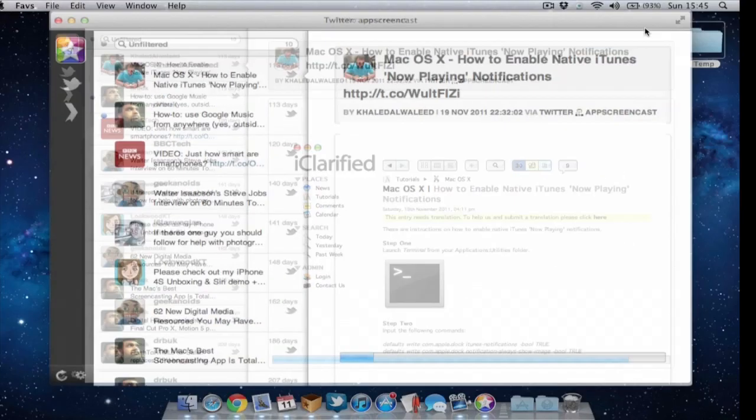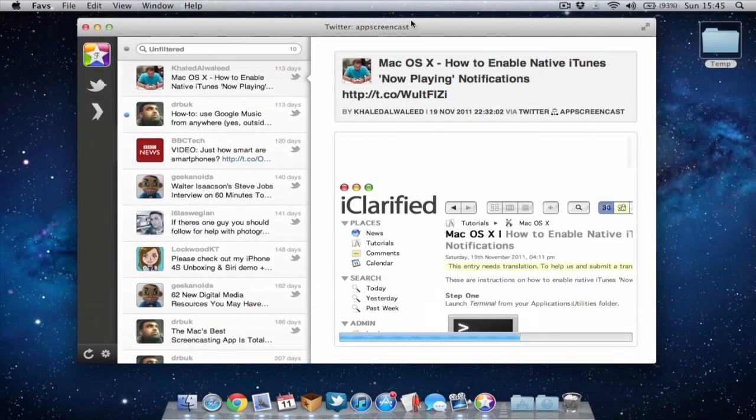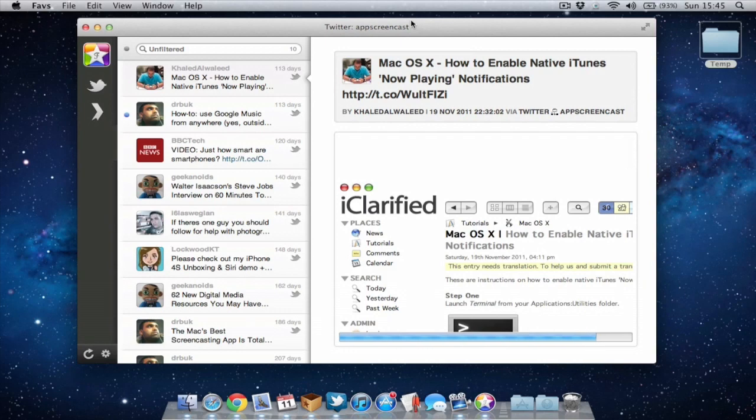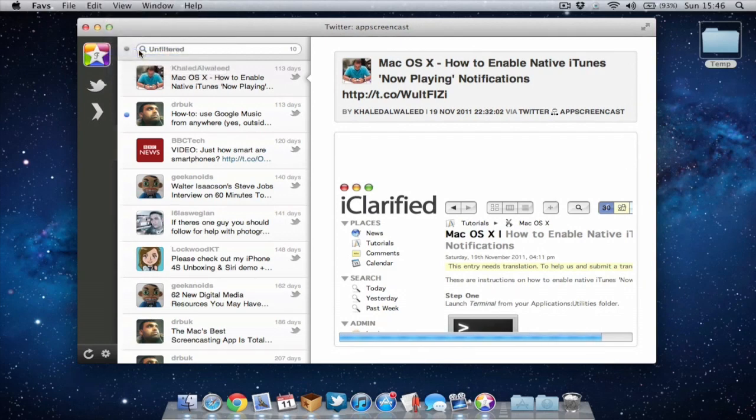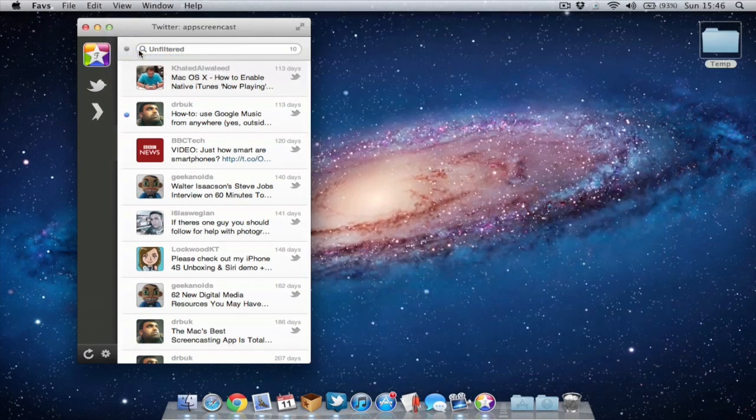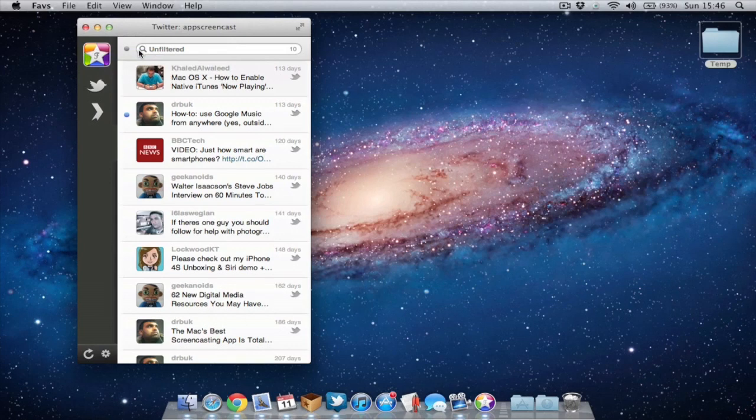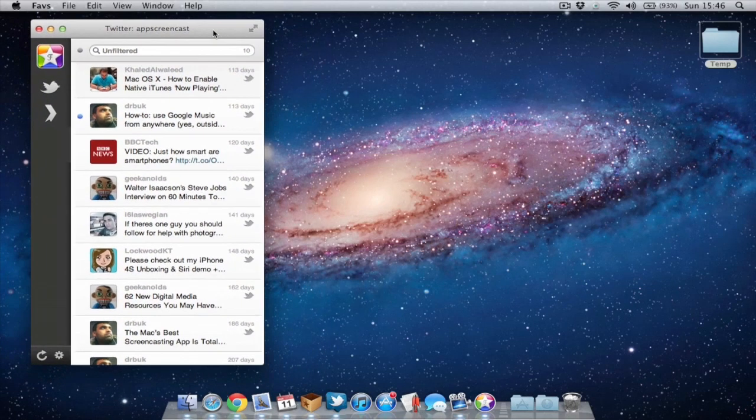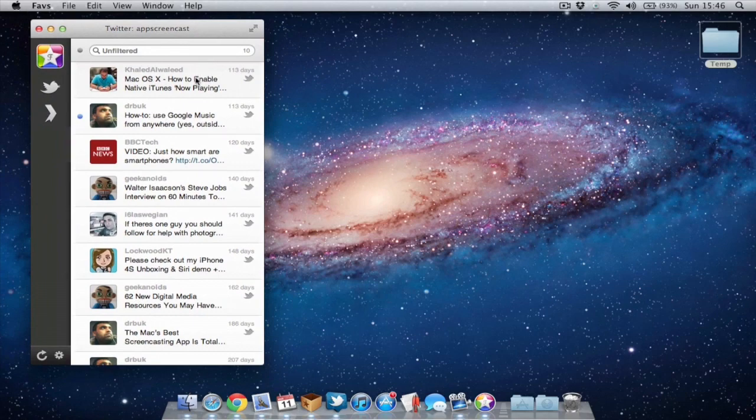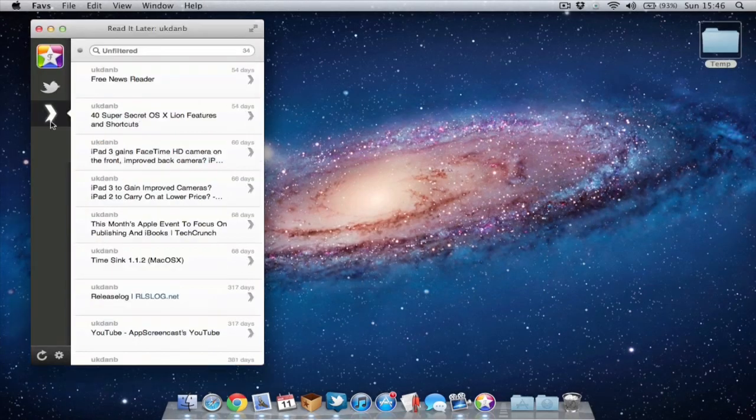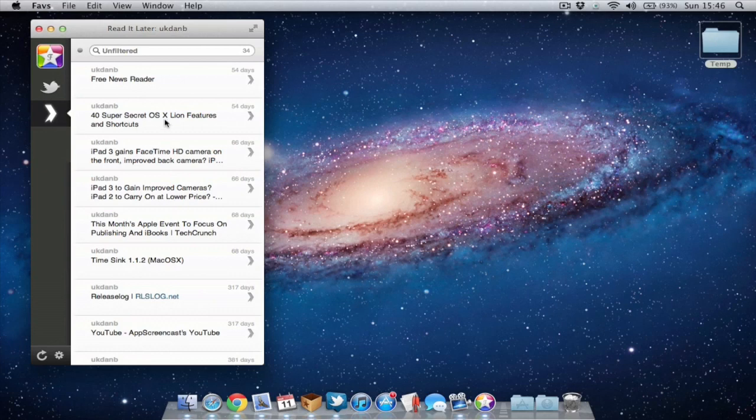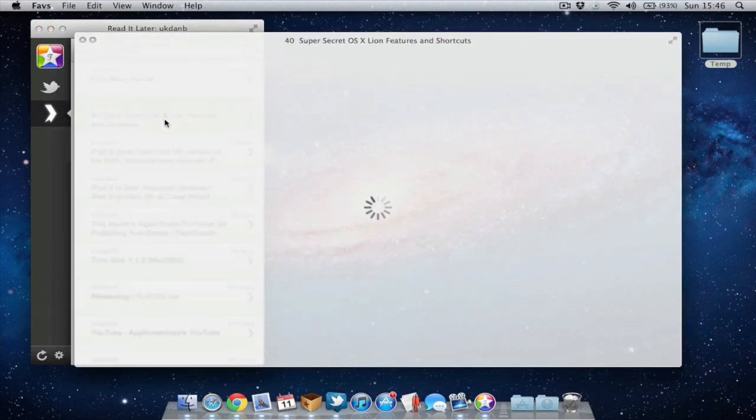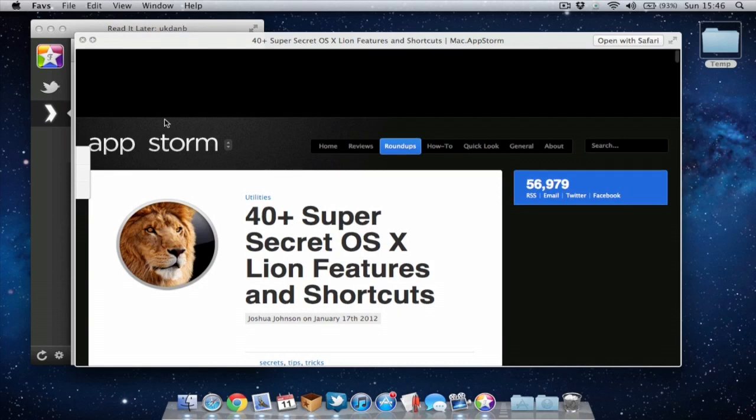What I do like about the application is you can put it into compact view. Compact view makes the application nice and compact so it doesn't take up too much room on your desktop. If I want to view any of these favorites, I can just double-click on them and they'll open in the browser. I can also press spacebar on a favorite and it will bring it up in preview, which is quite cool.